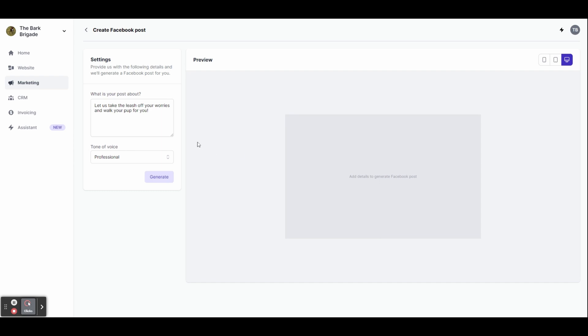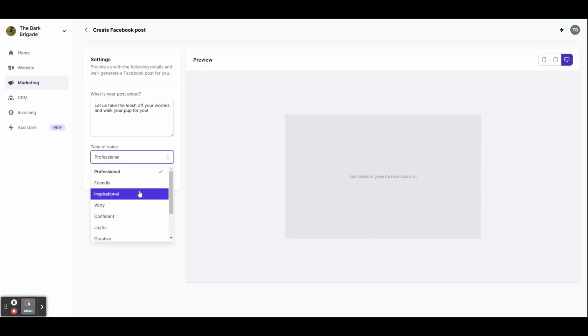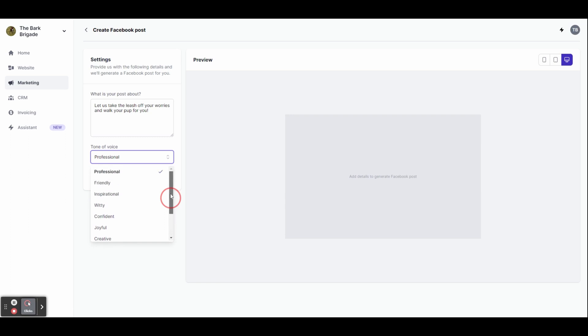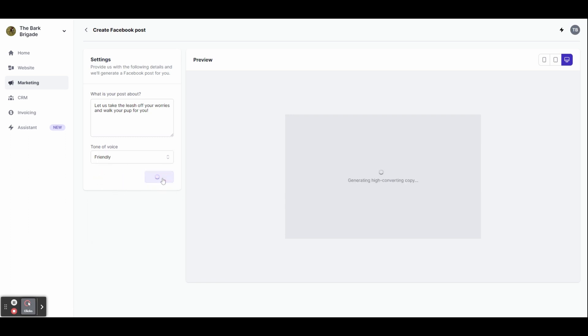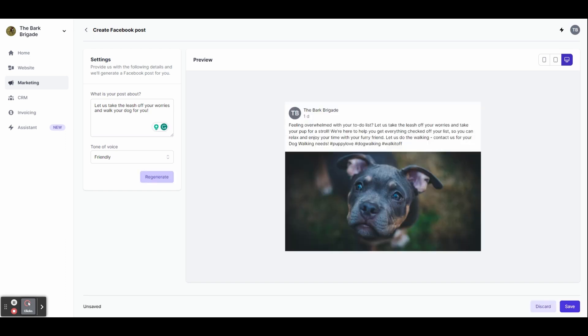In the box at the top, write about what you want the post to be about and then underneath you can change the tone for the post. Let's try friendly.